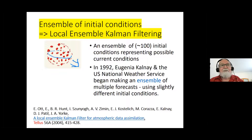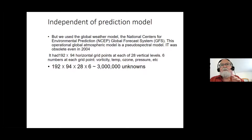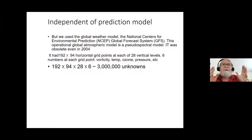If we had a grid covering the whole Earth — a whole Earth model for the atmosphere — we want to predict a closed system. So we take a grid covering the surface of the Earth. We had a grid of 192 by 94, not a very fine grid, but after all we're university researchers with computers from 20 years ago. We had 28 levels of the atmosphere, and at each grid point we had six numbers: vorticity, temperature, ozone, pressure, and two others.